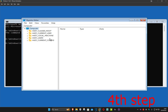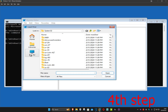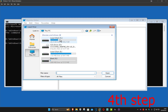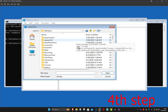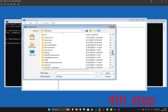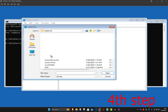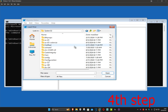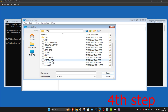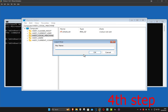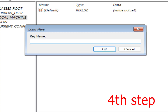In Registry Editor, click on HKEY_LOCAL_MACHINE, then click on File and then Load Hive. Click on This PC, then your C drive, then Windows. Find System32 and double-click it. Find the config folder and double-click it. Scroll down to find 'software', click on it and click Open. In the key name box, type 'MS software' and click OK.